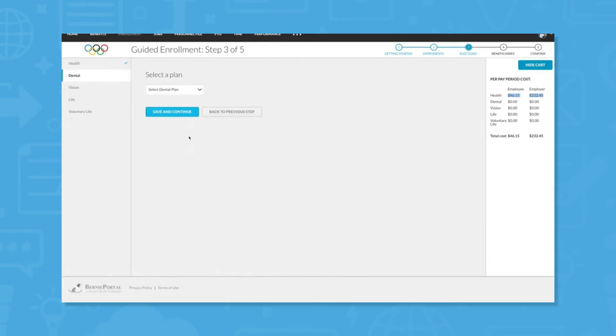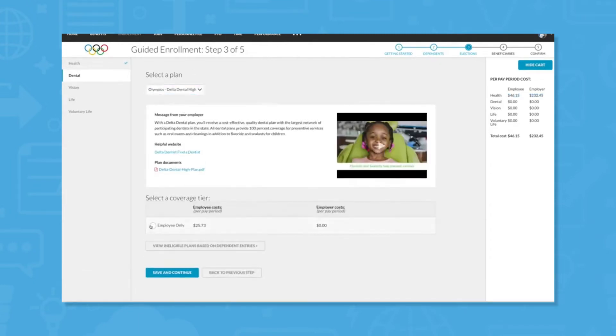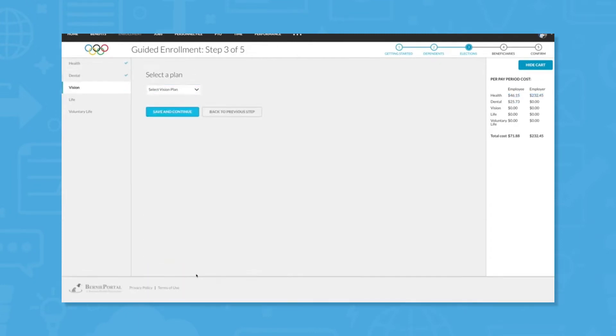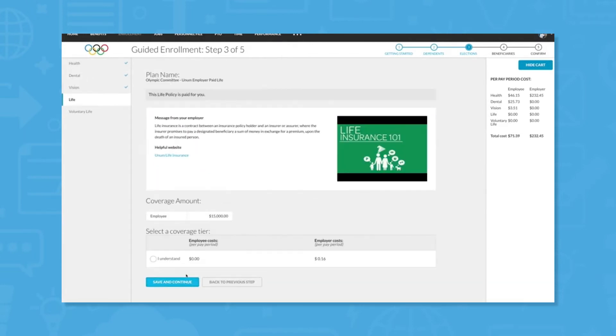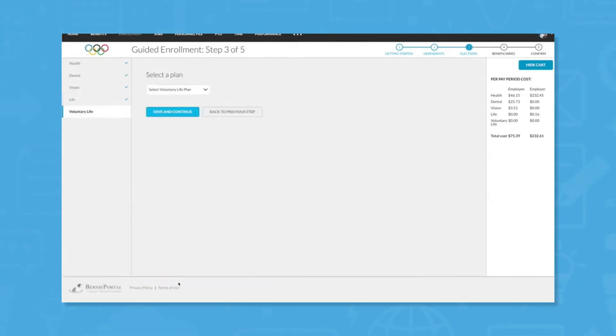Simplified analytics allow management to get a bird's-eye view on benefits across the organization and can also highlight and remind employees that have outstanding items that need completion. For tax season, BerniePortal exports data directly onto official IRS forms.